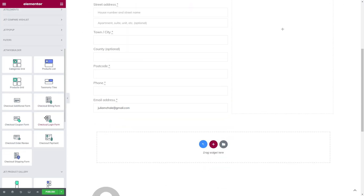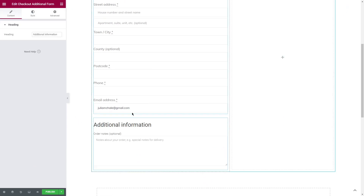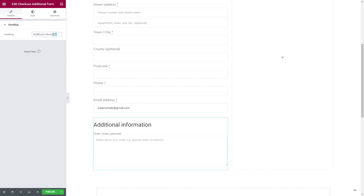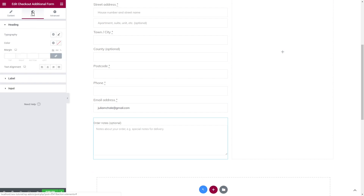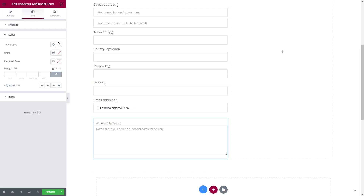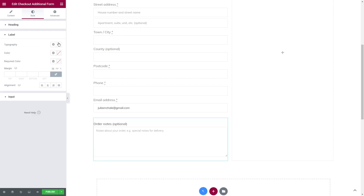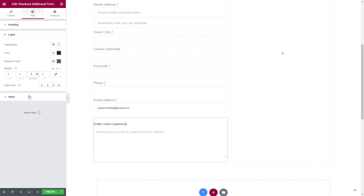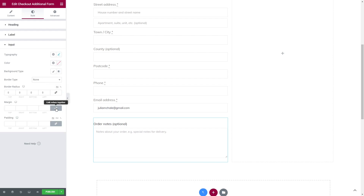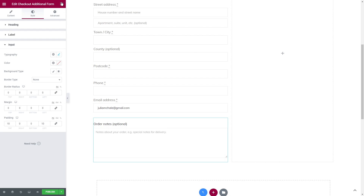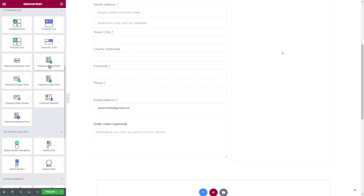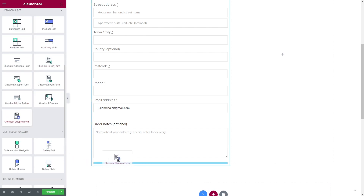The next widget will be checkout additional form. It might be useful if the customer wants to add some additional information about the order. I will start styling it by deleting the heading and proceeding to the style tab. Skipping the heading, let's open label and set the font and colors, then repeat the same steps with the input. If you want to have square corners on your input field, just set border radius to zero.